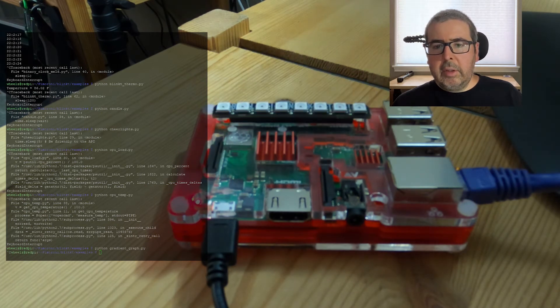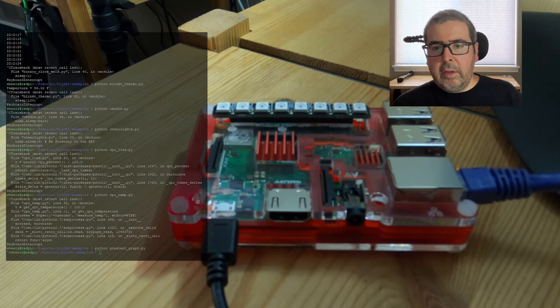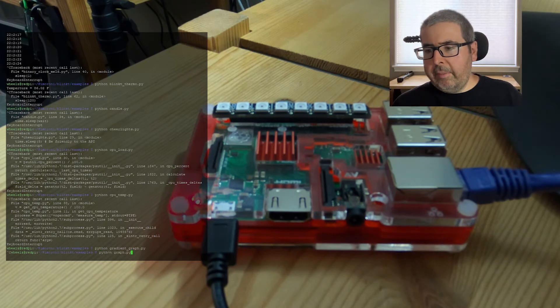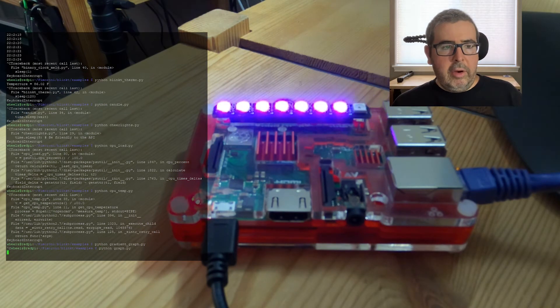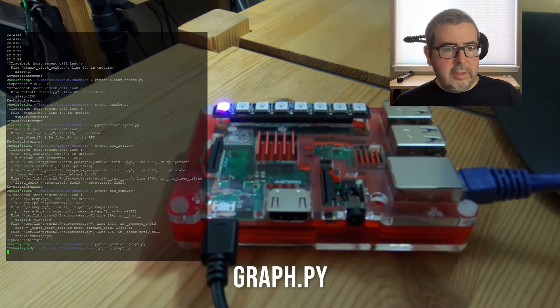Next example that they offer is the graph. The graph will pulse a magenta graph across the blinkt and back again.